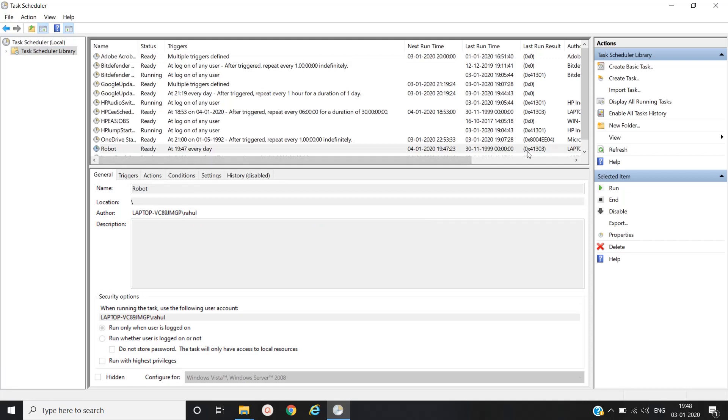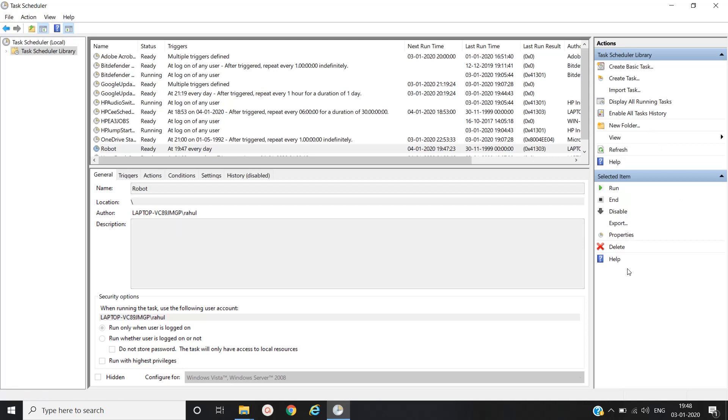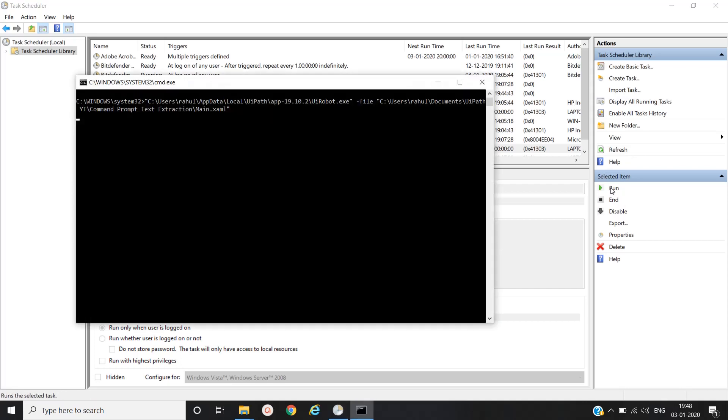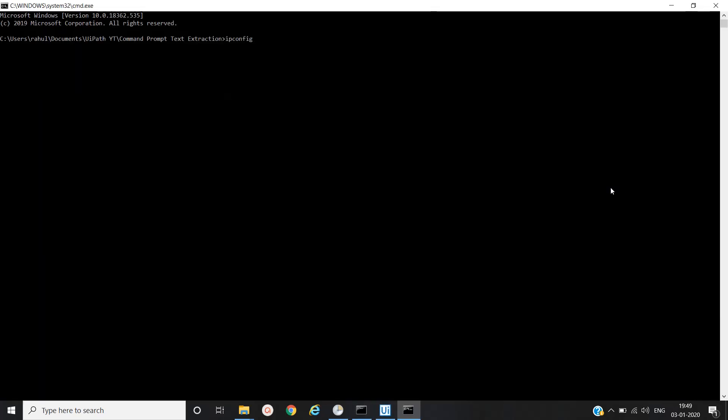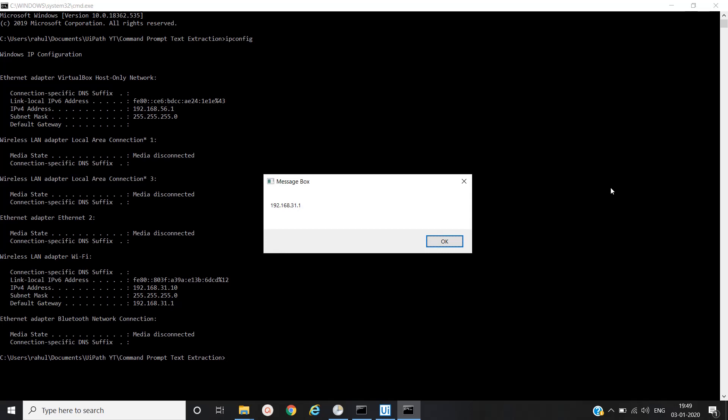The task that we have scheduled is in ready status. Here in the action column you can also run from this task scheduler. We'll just see, we'll click on run. Yeah, it is executed, whatever robot we have created, whatever bat file we have created. Yes, it is successful.